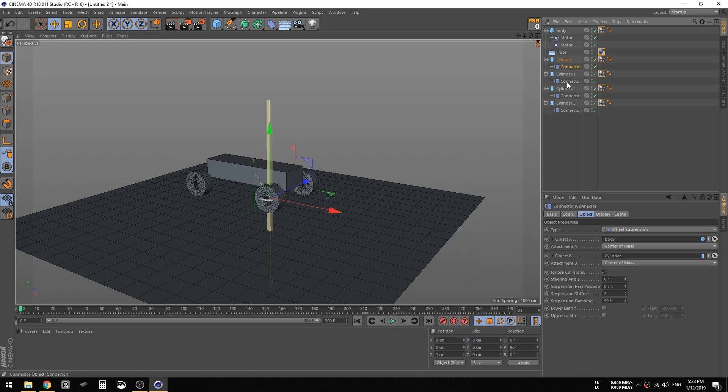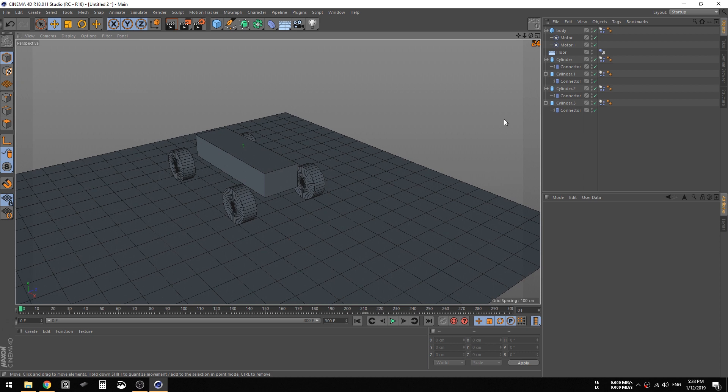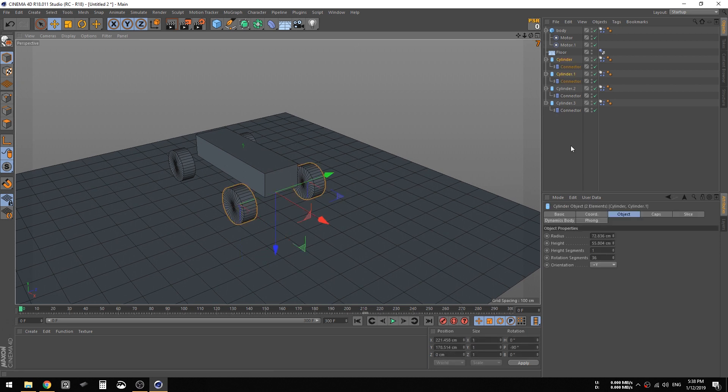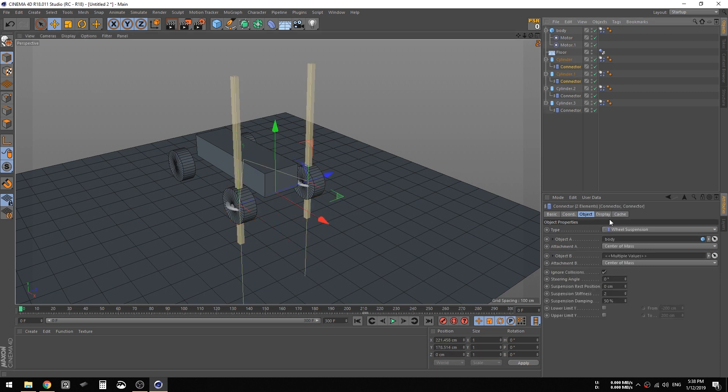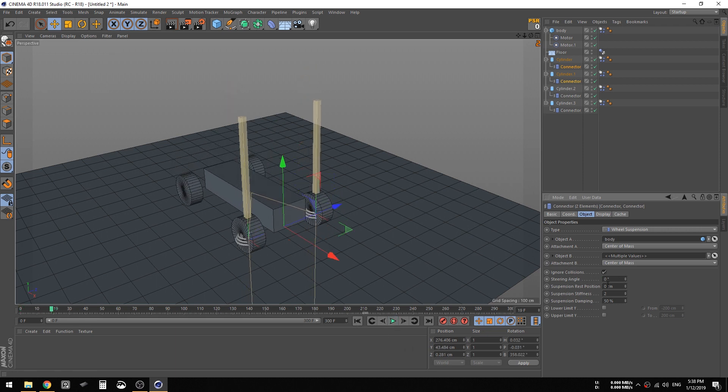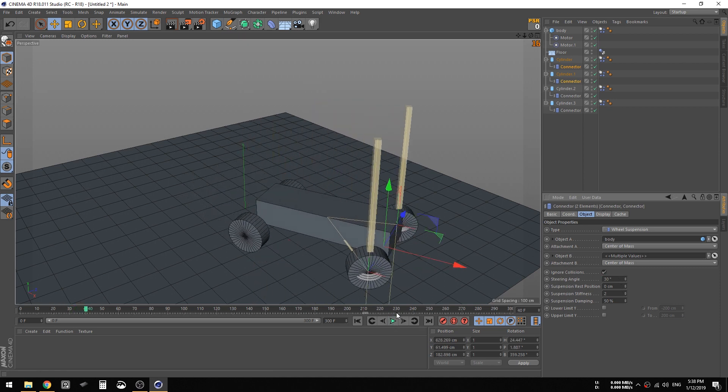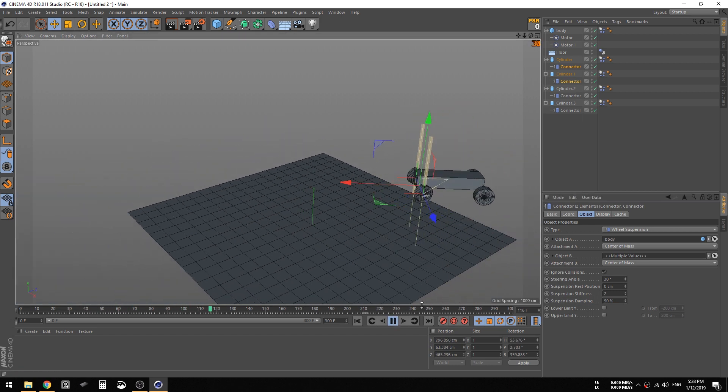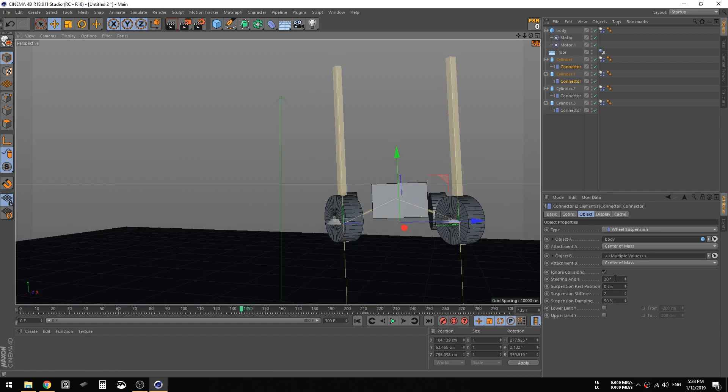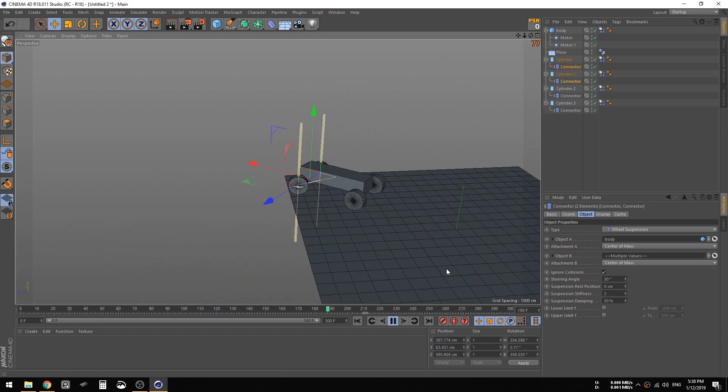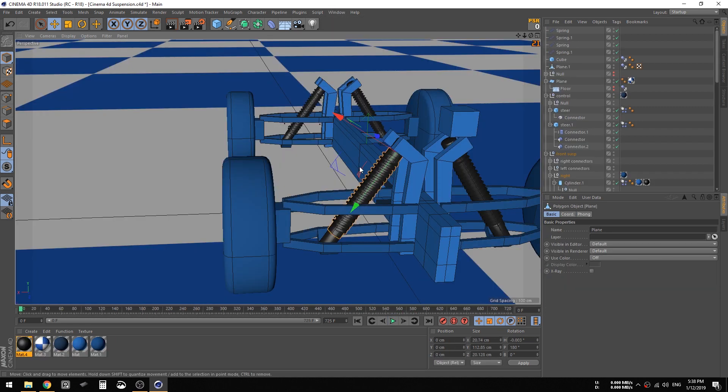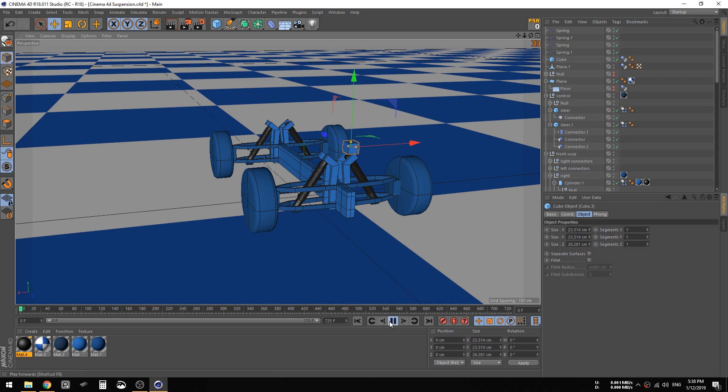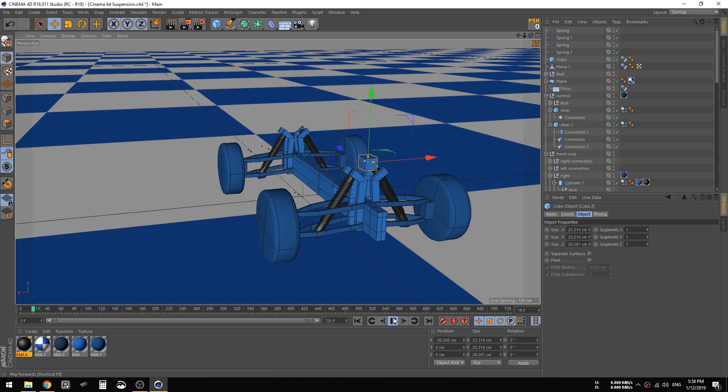So what these connectors allow you to do also, you can rotate, you can steer using them. If you go to the steering angle, you must hit play first, then steering angle, let's go 3. So you can steer, you can animate using this, or you can just use Espresso like I did here to steer using something like this.